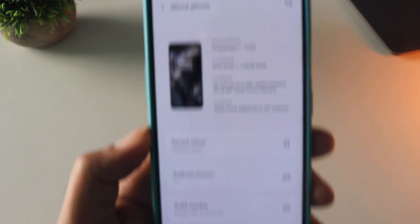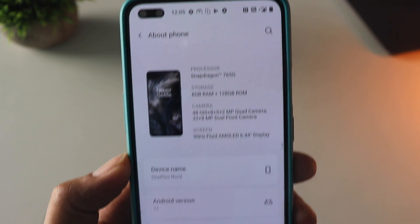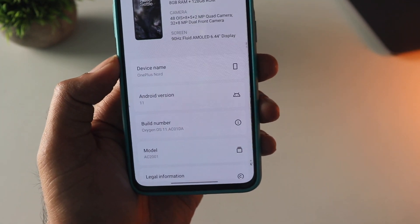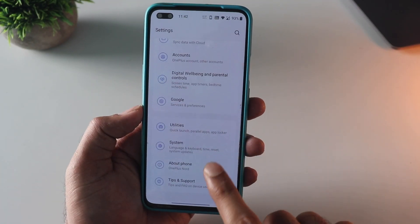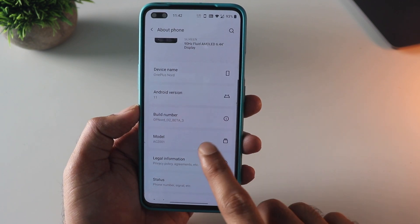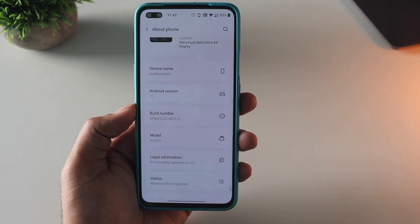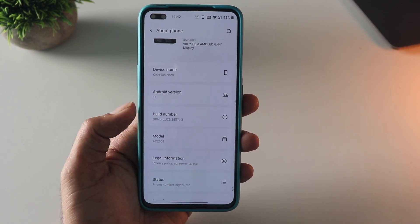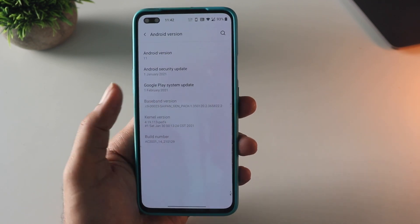Hey guys! So finally the OxygenOS 11 stable Android 11 is out for the OnePlus Nord. In this video I am going to show you how you can install this without almost any data loss. As you can see, currently I am running the Android 11 beta, but even if you are using OxygenOS 10 you can still follow this method. So let's begin.